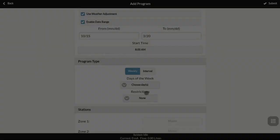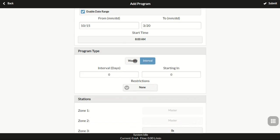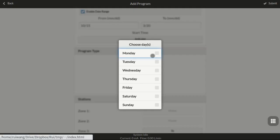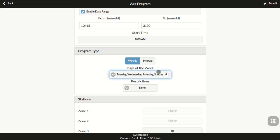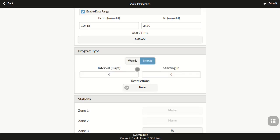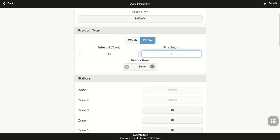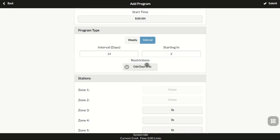The program type can be weekly or interval. In a weekly program, you can choose which days of a week the program runs. In an interval program, you can set the program to run, say, every 14 days as the interval and starting in two days. Additionally, you can set an odd or even day restriction. So the program only runs on odd number days of a month or even number days of a month.